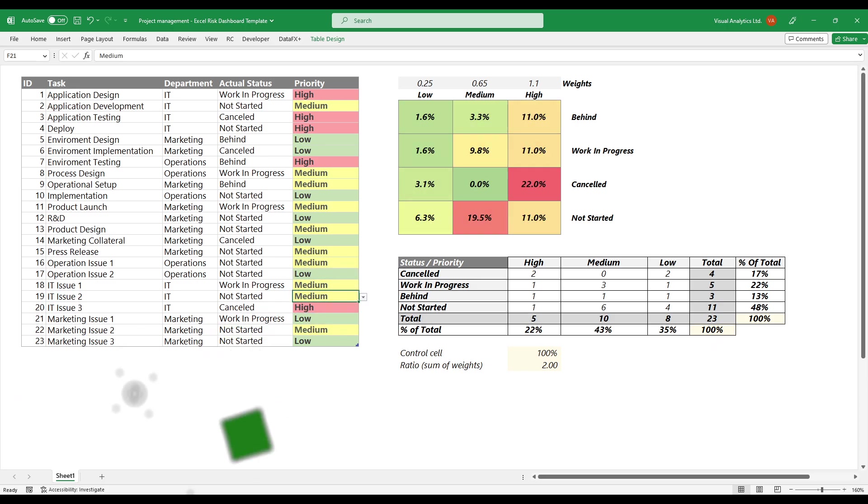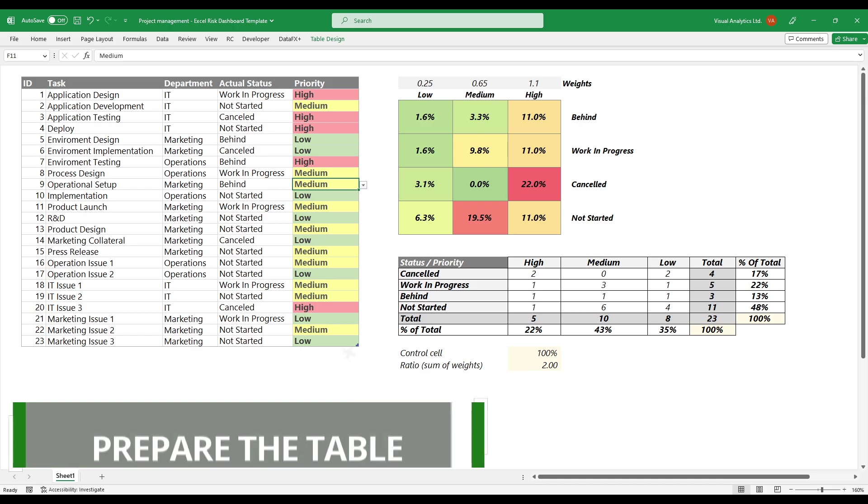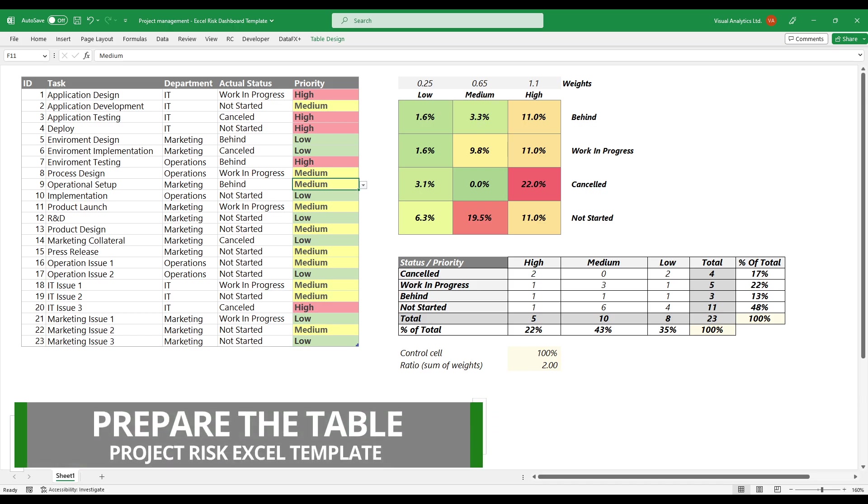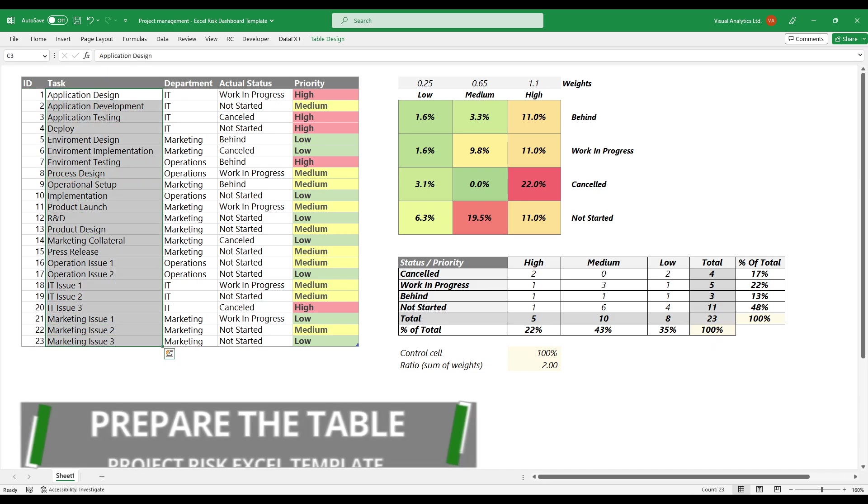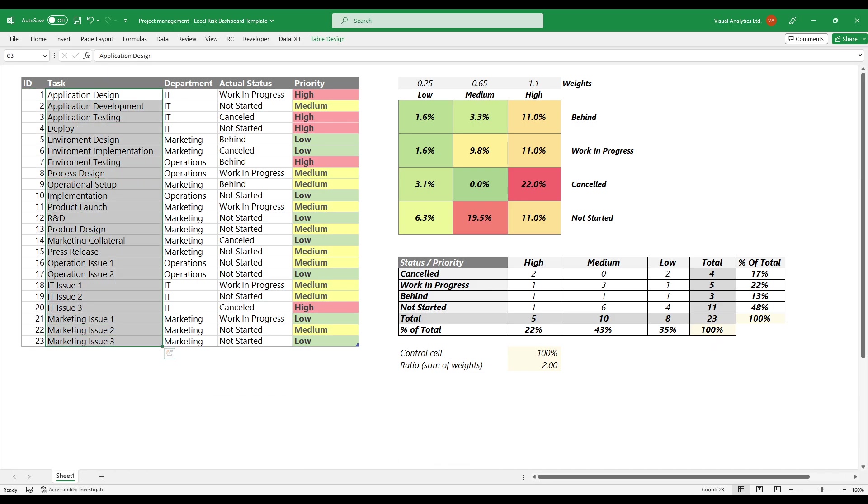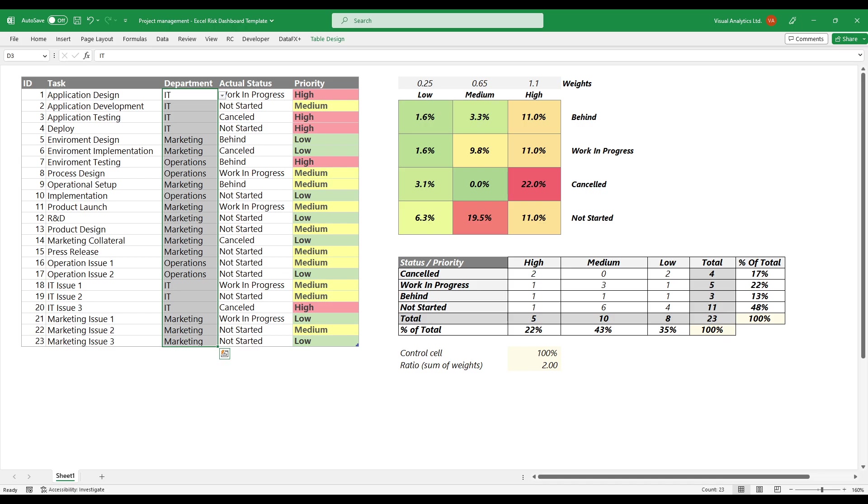Prepare the table that contains data about the project. We use a unique ID to identify tasks. The task column will be populated with a short description. The department column uses the IT, marketing, and operation categories.